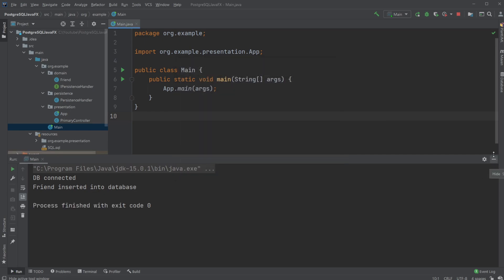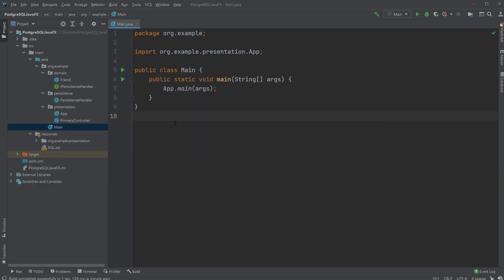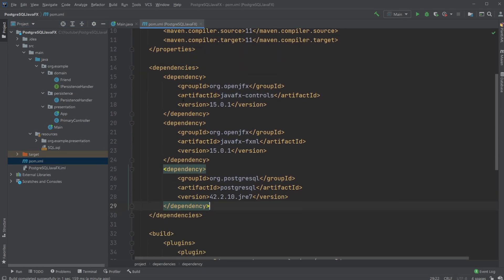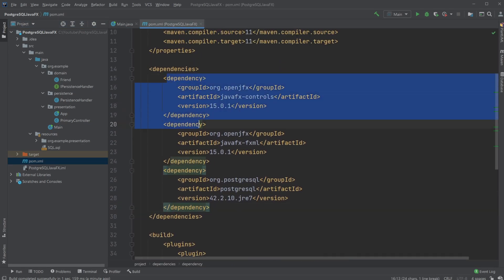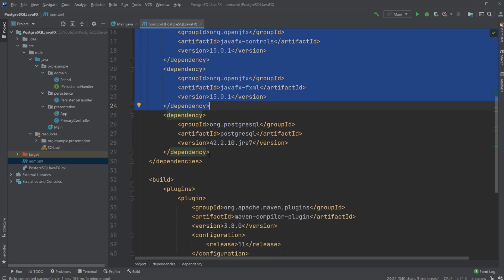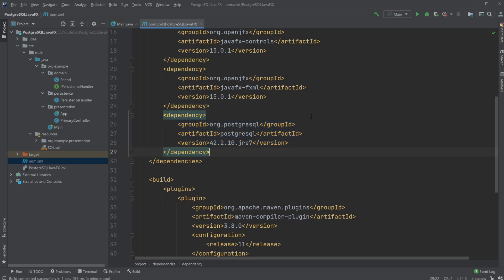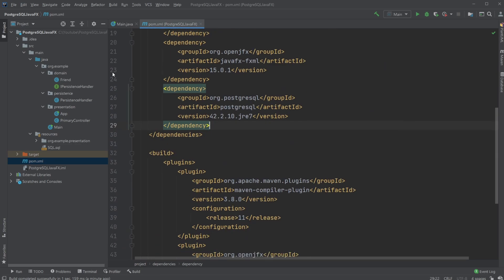To get this working I am using Maven, and inside my Maven pom.xml I have some dependencies: my JavaFX dependencies to get JavaFX working, and also org.postgresql, which allows me to use libraries to connect with PostgreSQL.